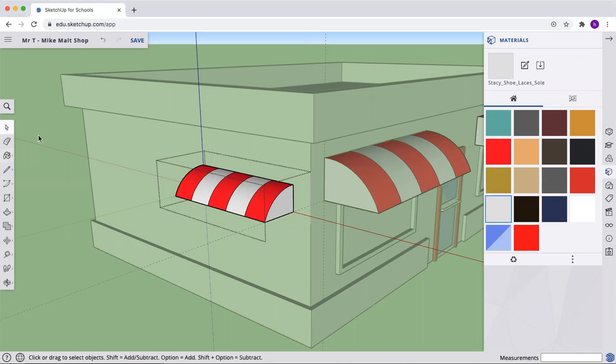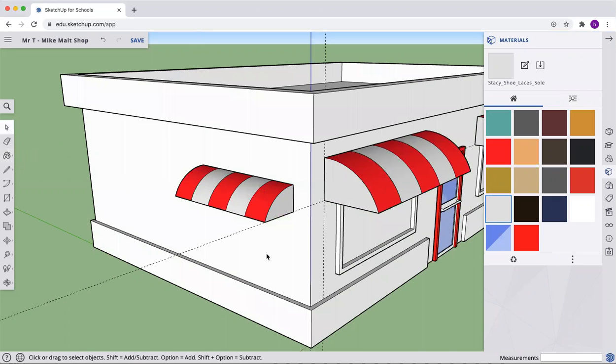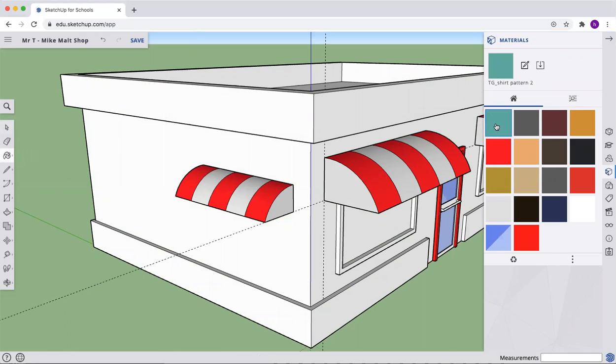Let's color our building next. Click off so we go out of the edit mode. Let's pick this bright blue is what I'm going to go with.